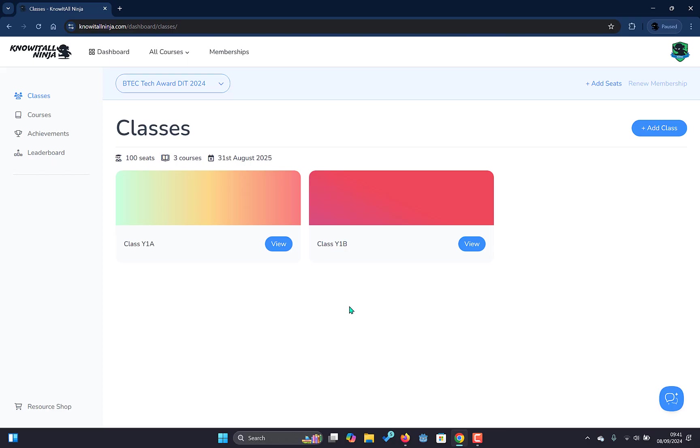So that is the initial interface in the class manager. We'll continue this in our next video where we'll look at how we will add our students and how we can manage those students. Thank you very much.